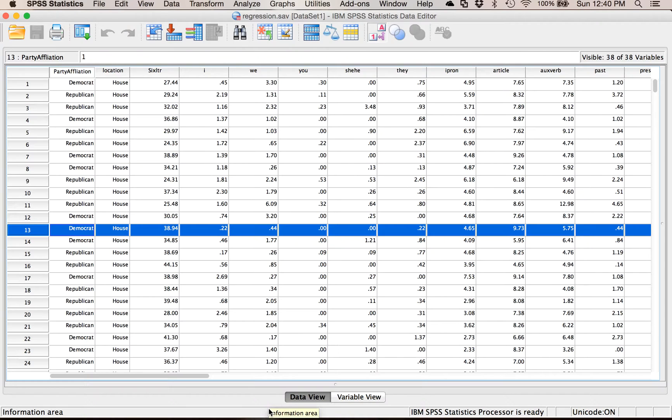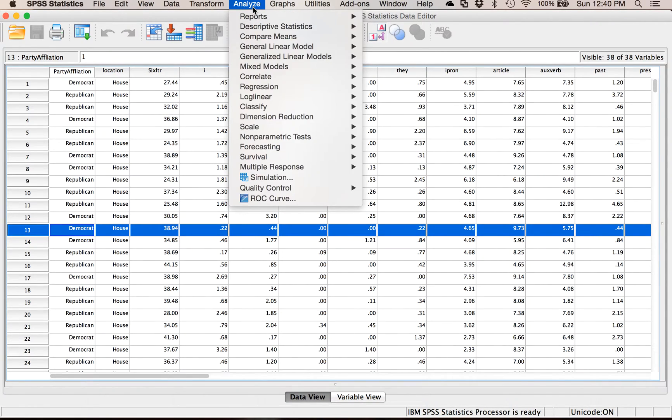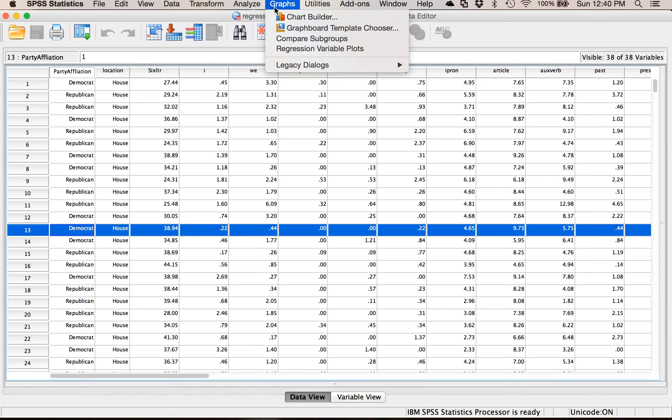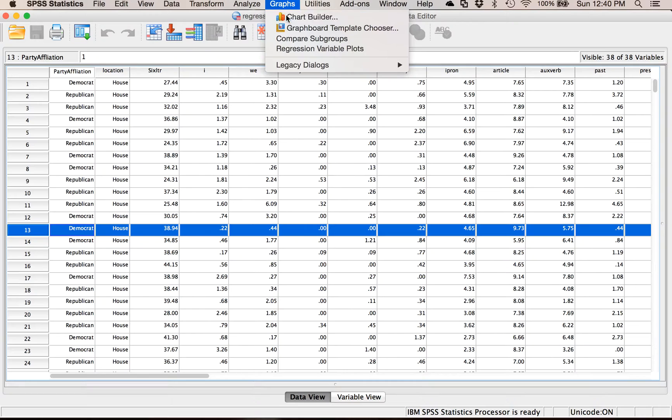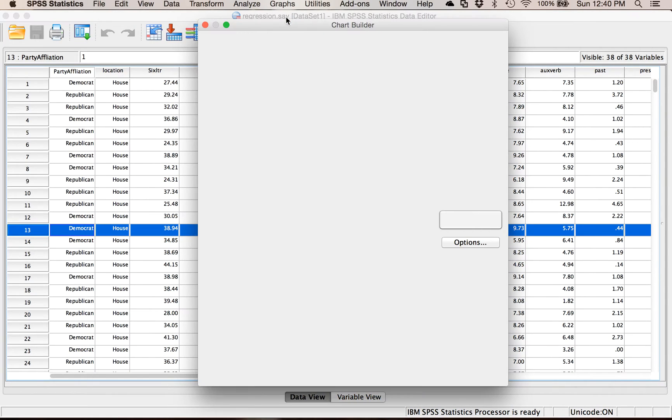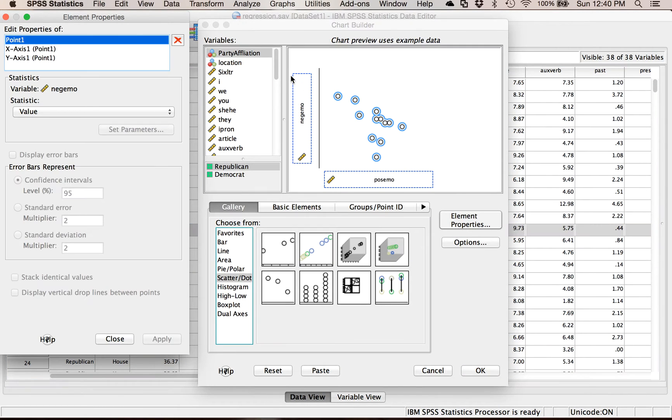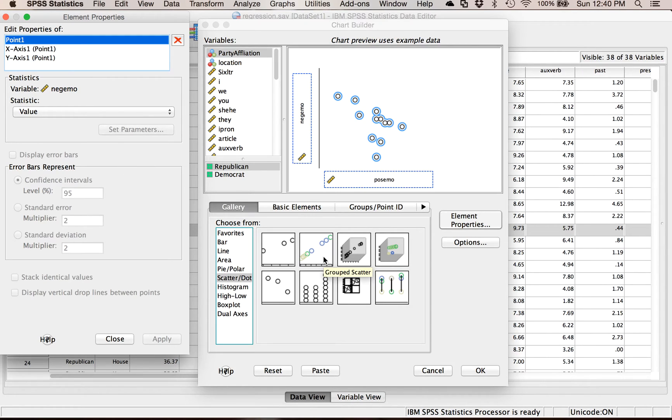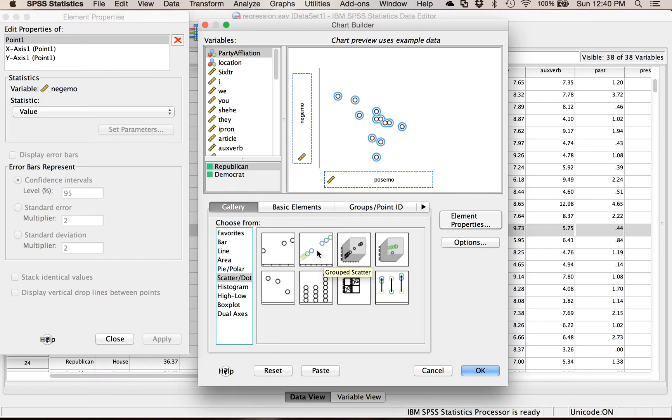Those are simple scatter plots. Let's try a clustered scatter plot. Let's say you have a more complex design where you have some sort of categorical variable like I have party affiliation here and two continuous variables. I'm going to go graphs then chart builder. It stays all set up because I haven't closed SPSS but now I want to switch to a group scatter plot so I'm going to double click on it.